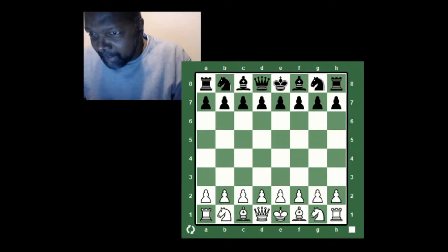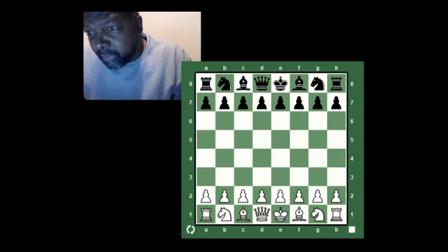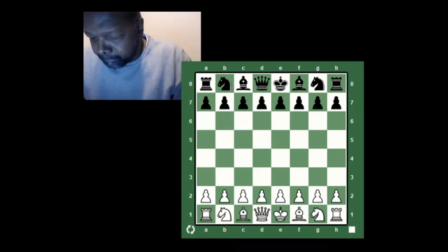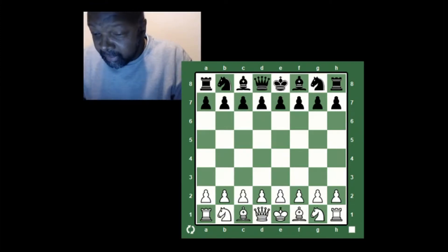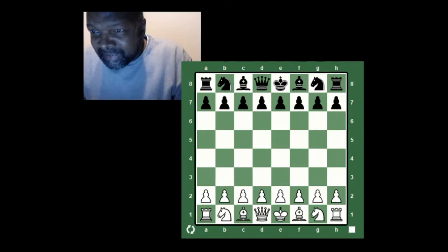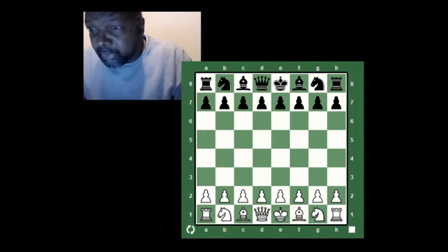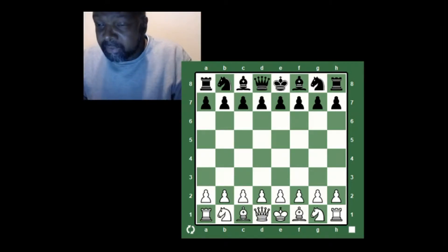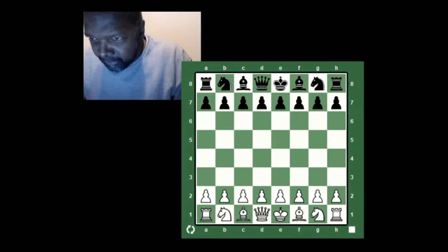Once your minor pieces are developed, decide on a plan and where it would be best to place your queen. Once the queen is located you'll be able to connect your rooks and move them to the file most likely to open. Errors to avoid: do not bring out your queen too early, do not move excessive numbers of pawns, do not move your knights towards the edge of the board, and do not leave your king in the center.